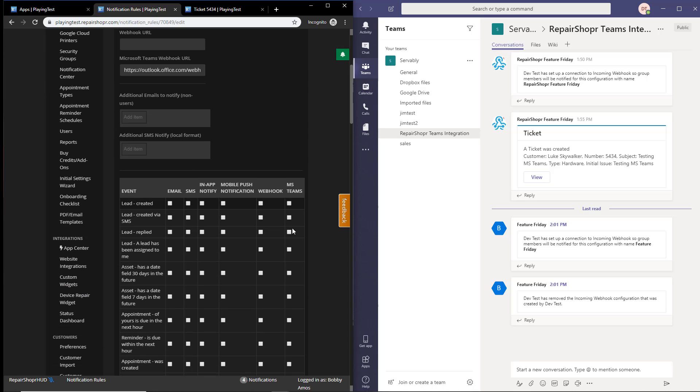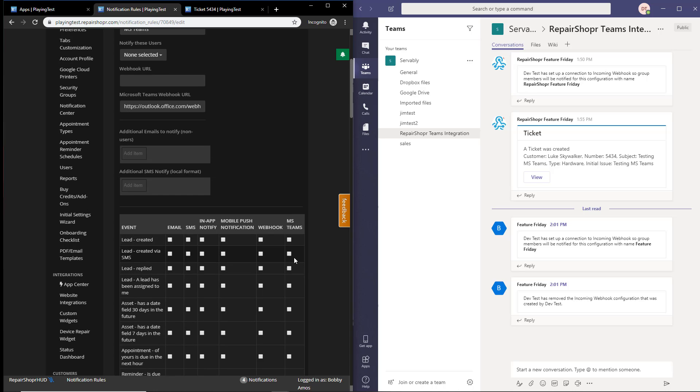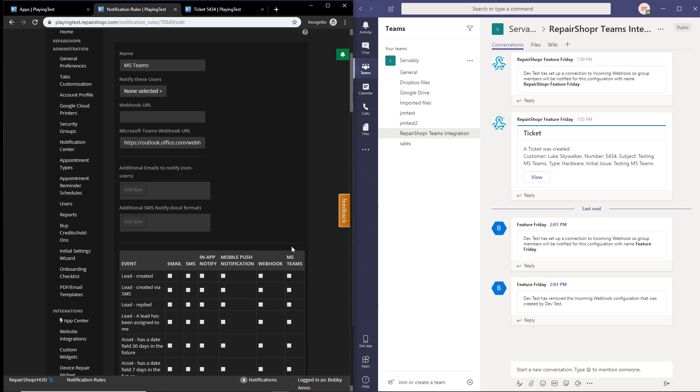What you'll then need to do in Microsoft Teams is create a webhook. Now to do that, if you already have a channel created where you want the messages to go, you just want to click the more options button, connectors.